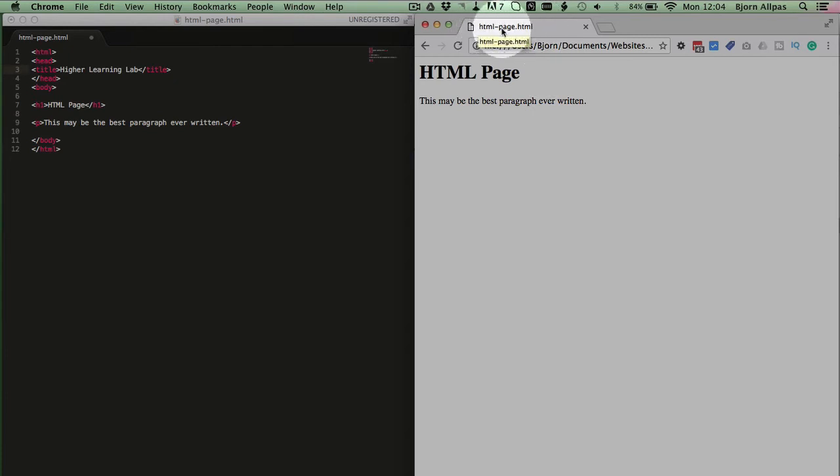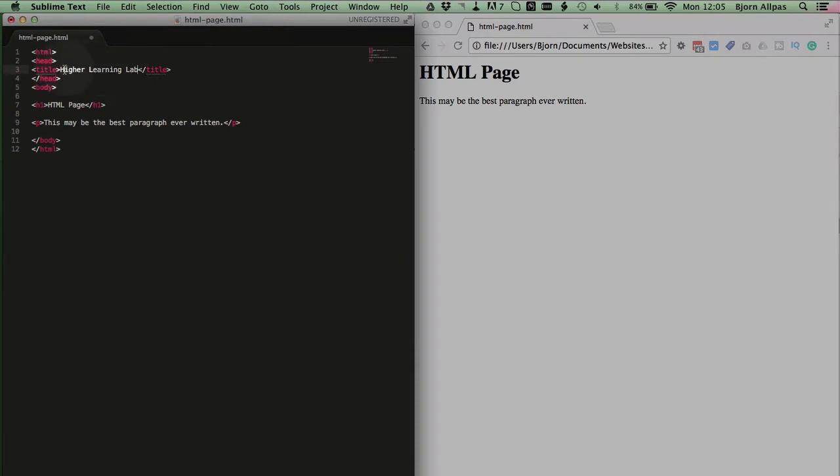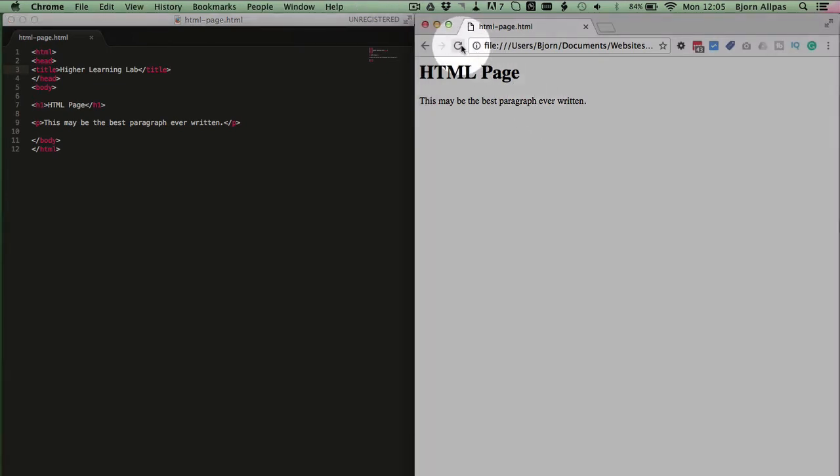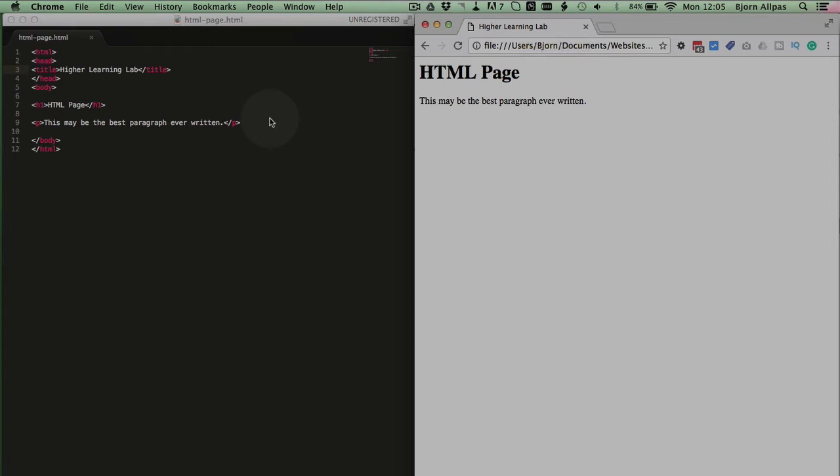It just says HTML-page.html, which is the title of the working file. Now if I add the title tag and the words Higher Learning Lab in between, and I save this and refresh this page, we see that the title changes to Higher Learning Lab, which is much better for SEO purposes.